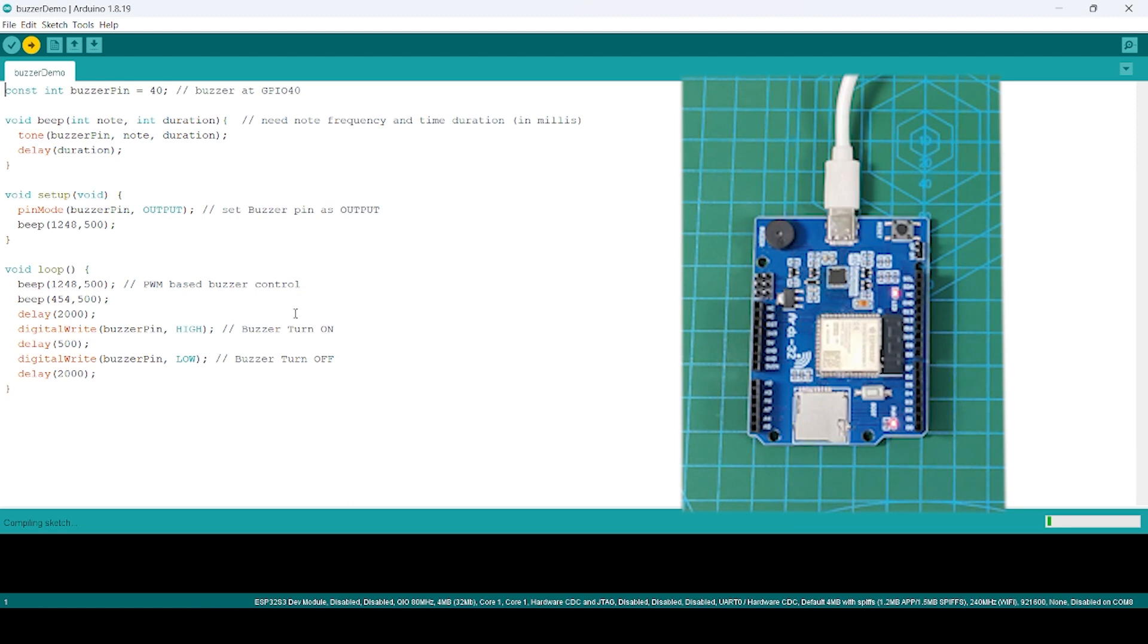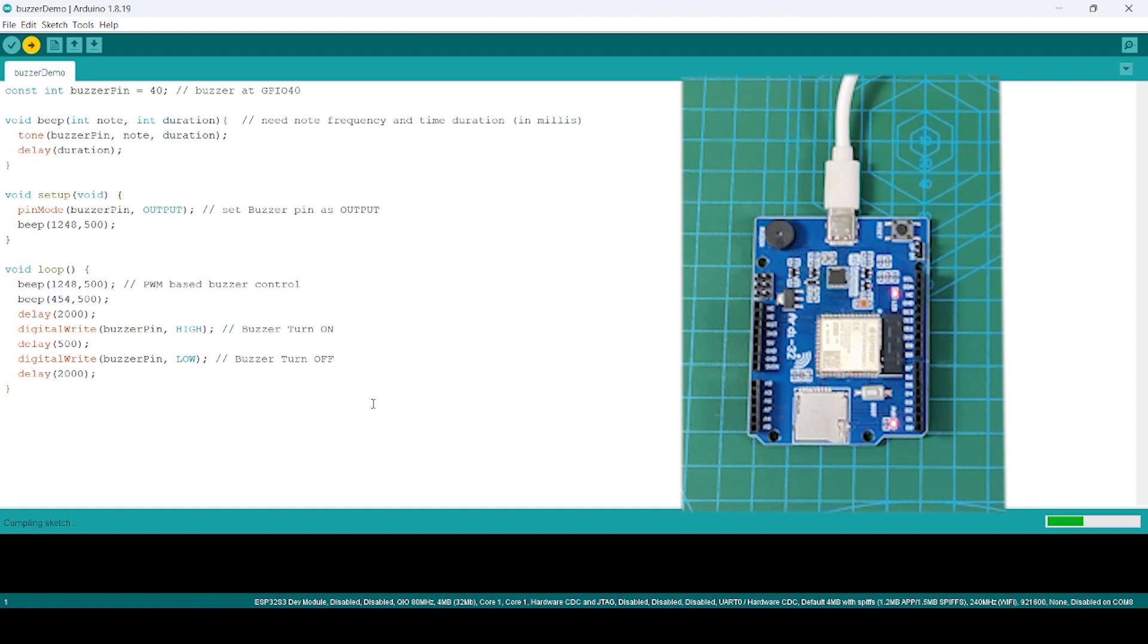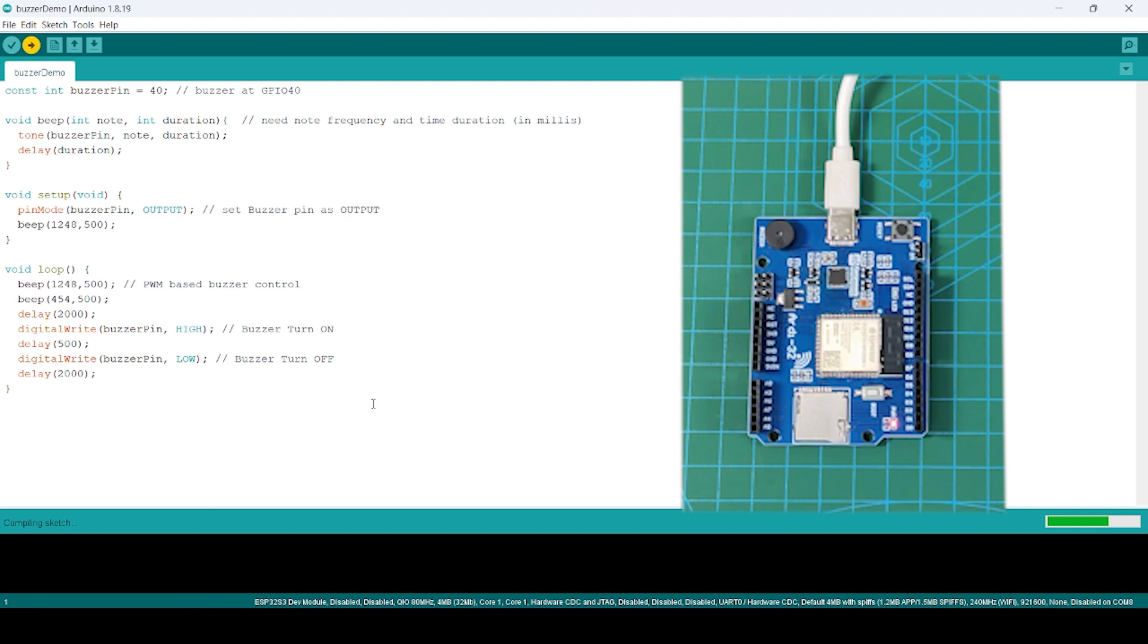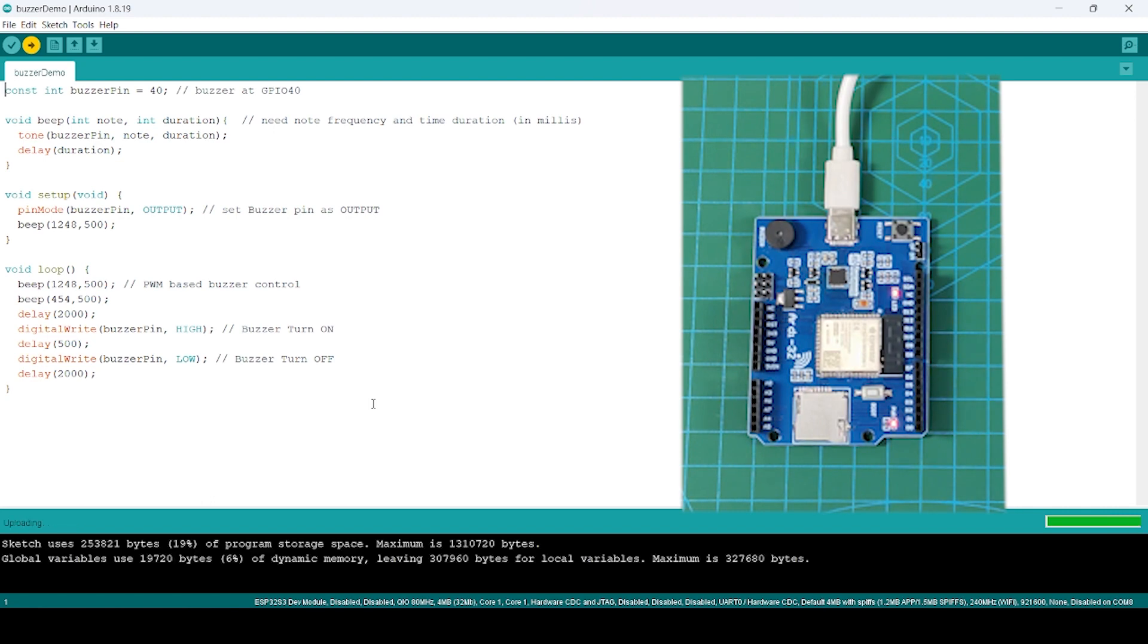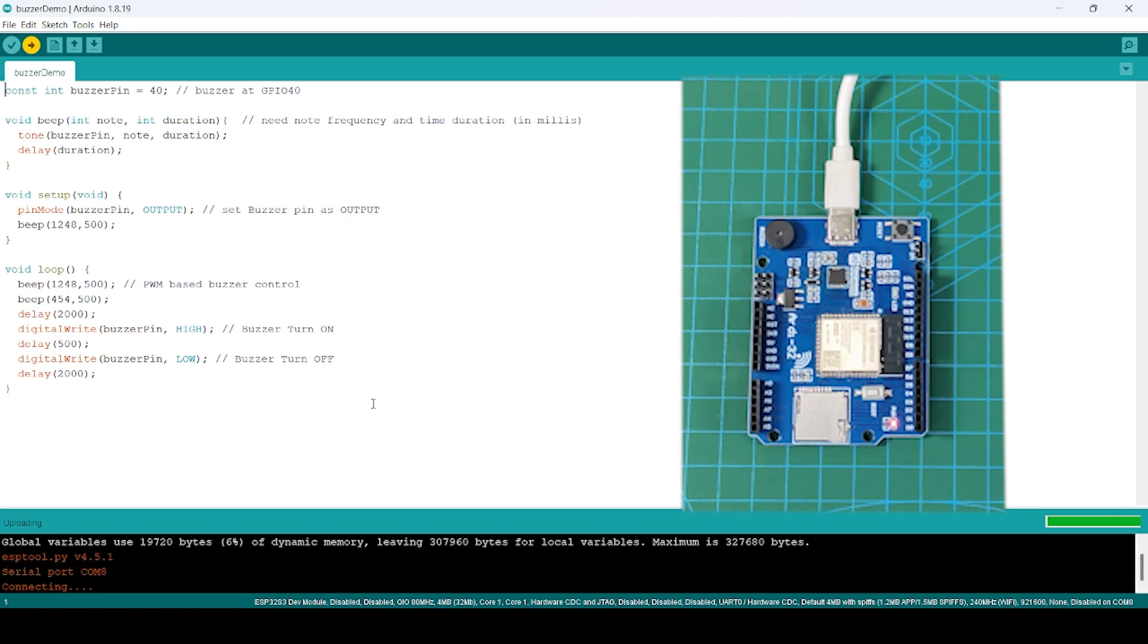Before uploading, it will try to compile. If there is an error it will give you, otherwise if there is no error it will straightforward upload. For this board you don't need to press the boot button; it will automatically start uploading. That is the beauty of this particular board. You can see uploading started.